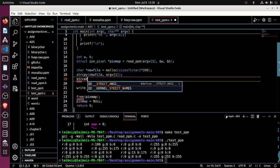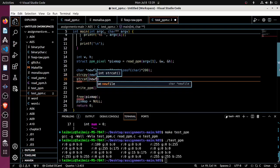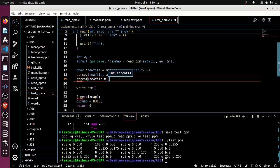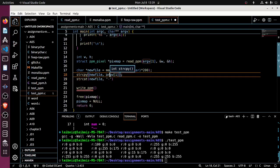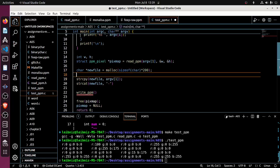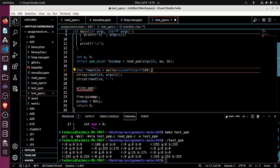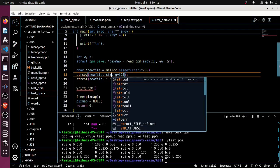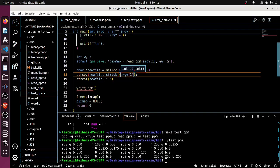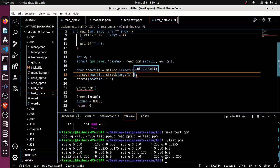And then I want to strcat, or I guess strcpy new_file from argv[1], and then I want to strcat new_file with dash glitch. But I guess I need to, oh I probably need to strtok first.